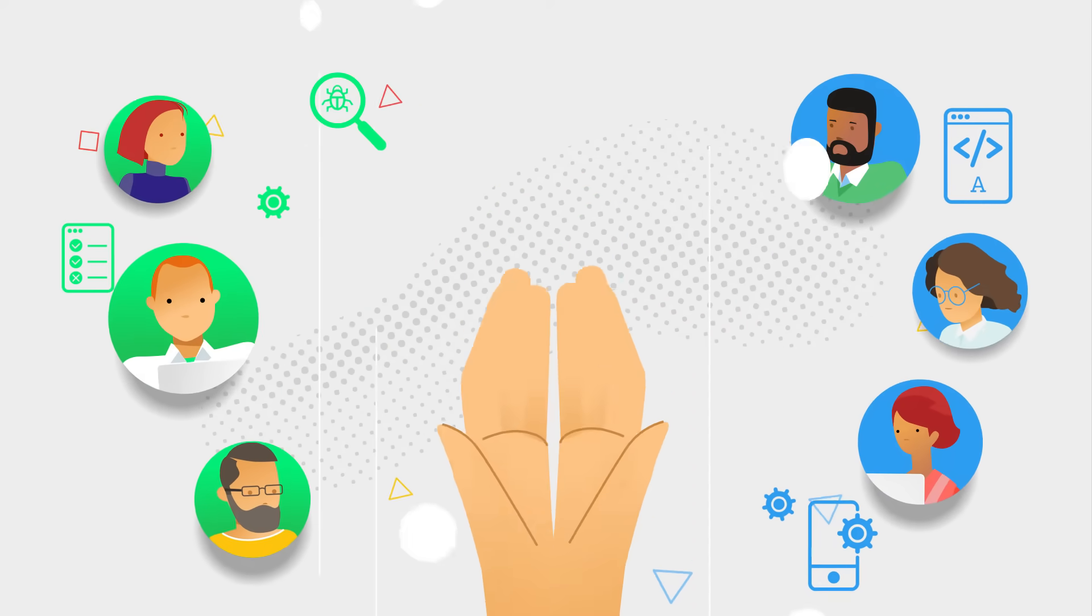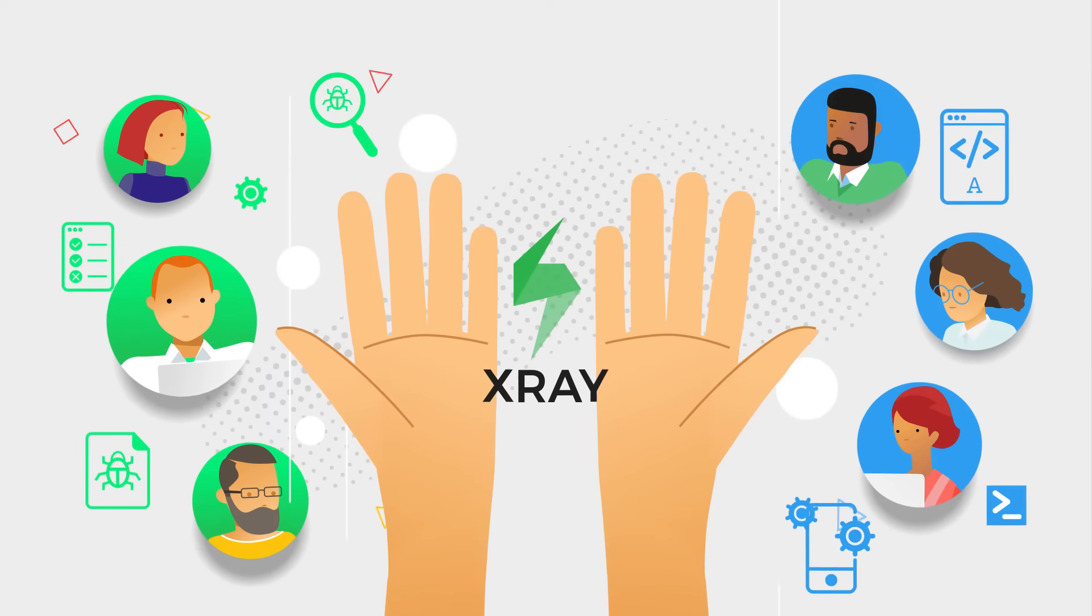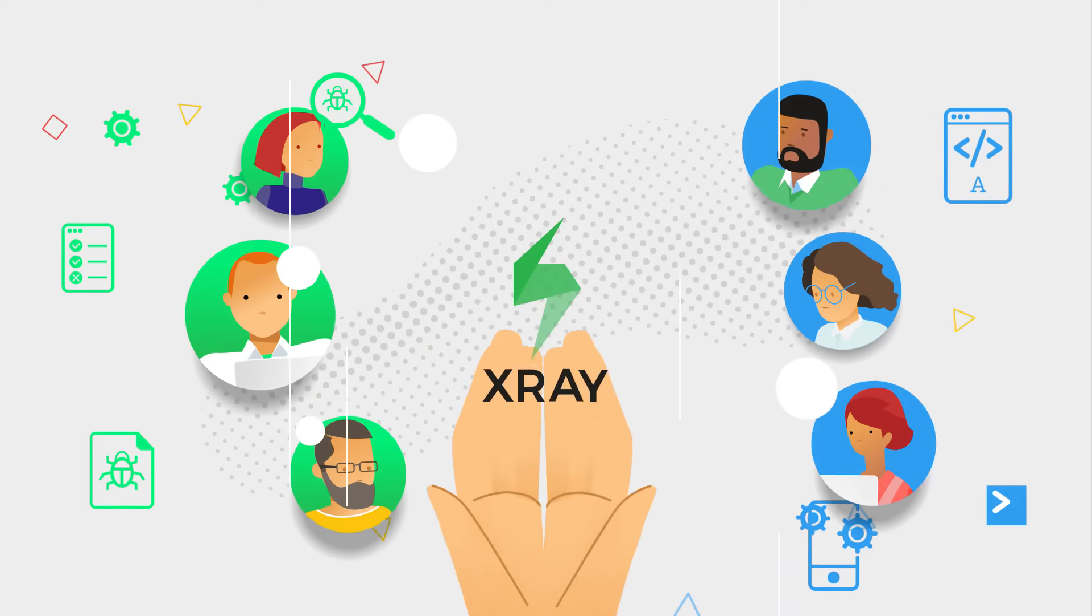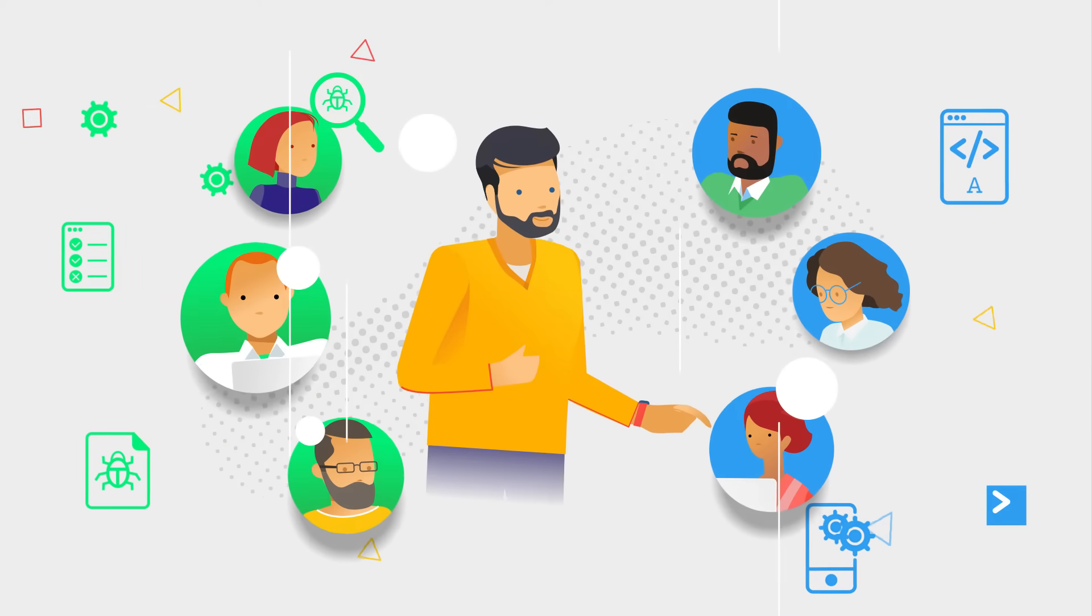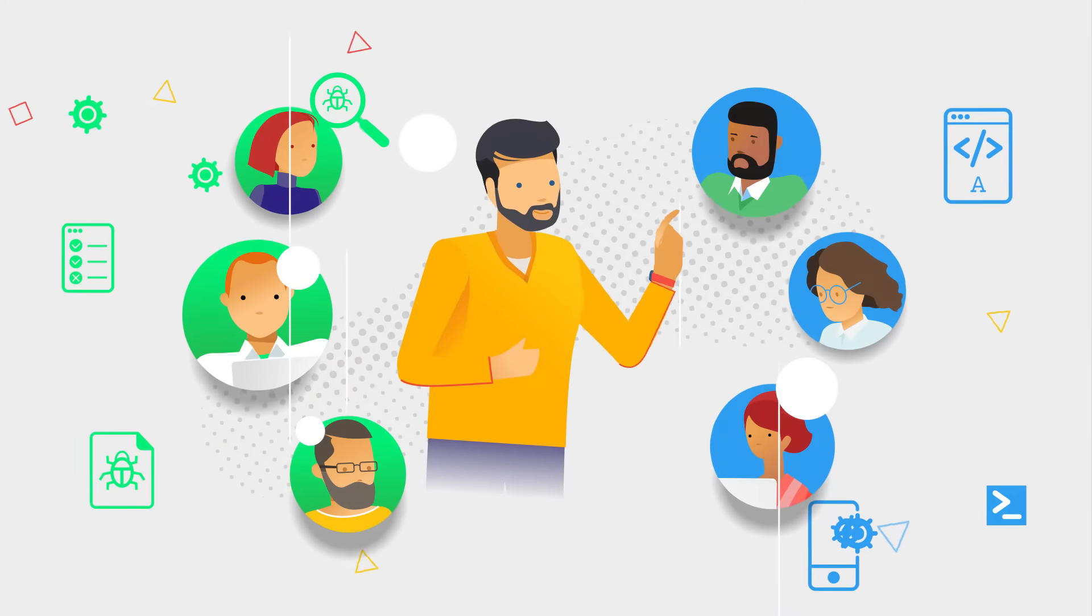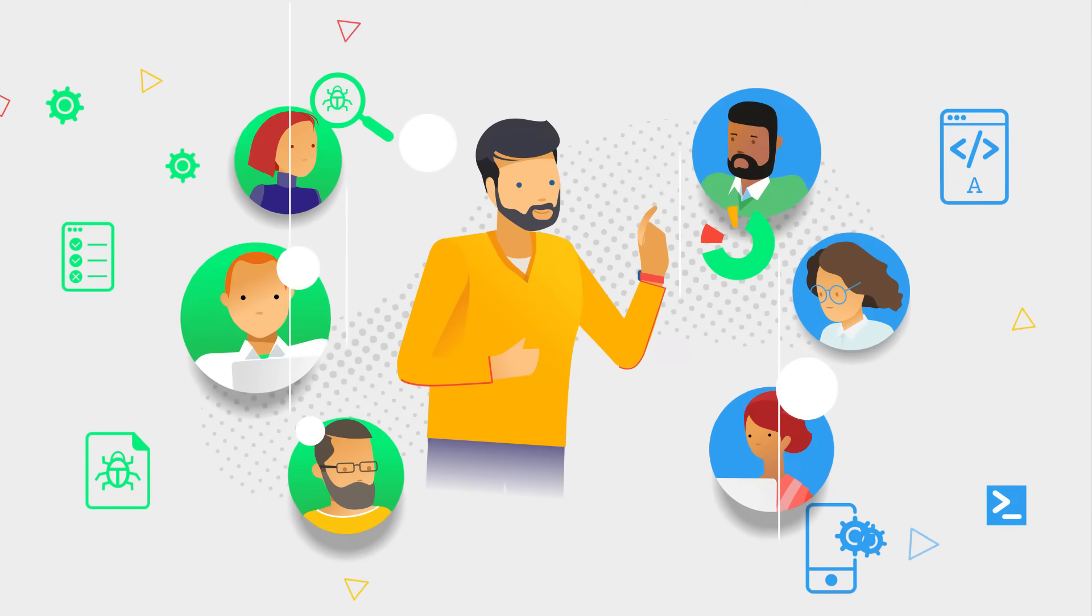With X-Ray, close the gap between your testing and development teams. Deliver high-quality software better and faster than ever, with total confidence.